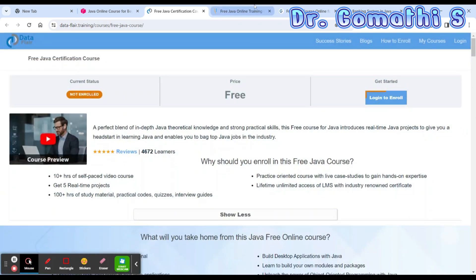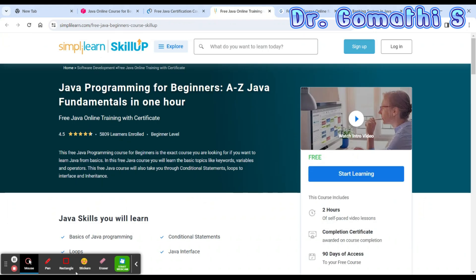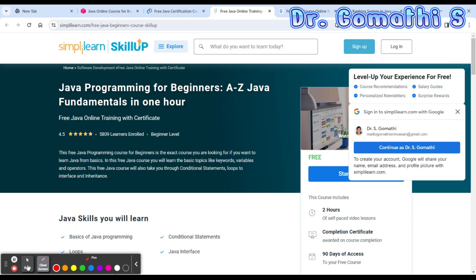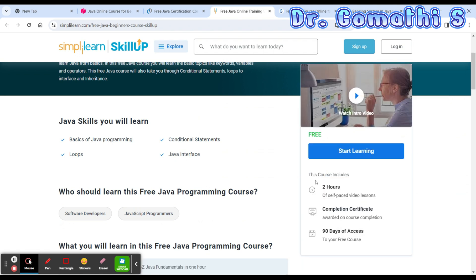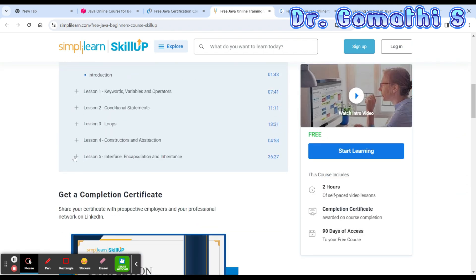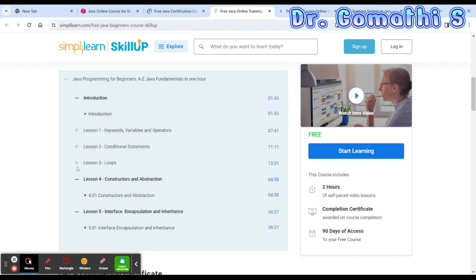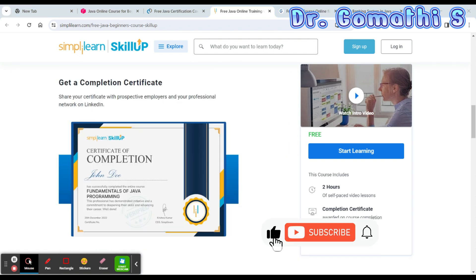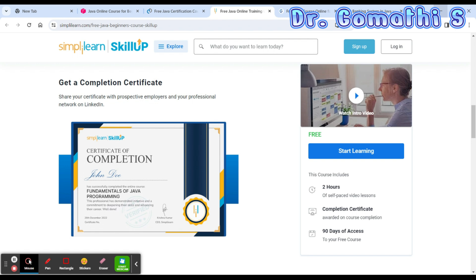The next course is from SimpliLearn. It is two hours long, offers a course completion certificate, and provides 90 days of full access. It covers all the basic topics in Java. Java is a very important language — whether you're a computer science student or from any domain, Java will definitely help you.